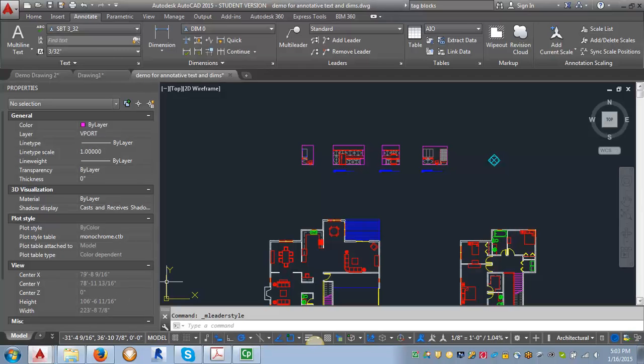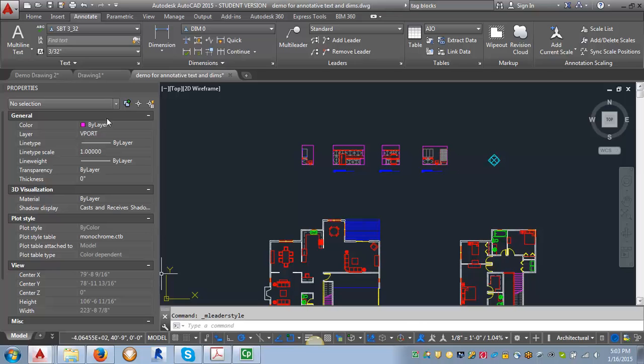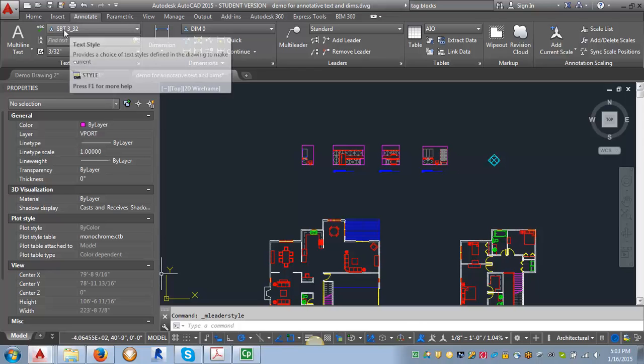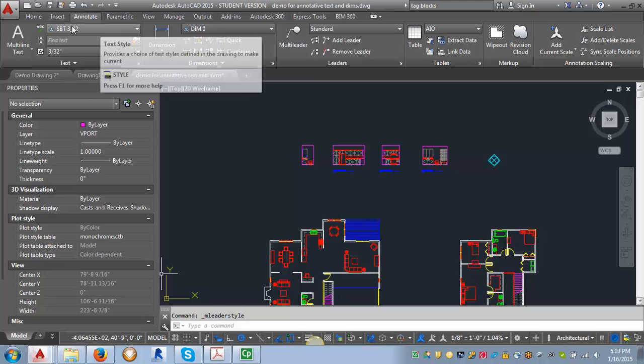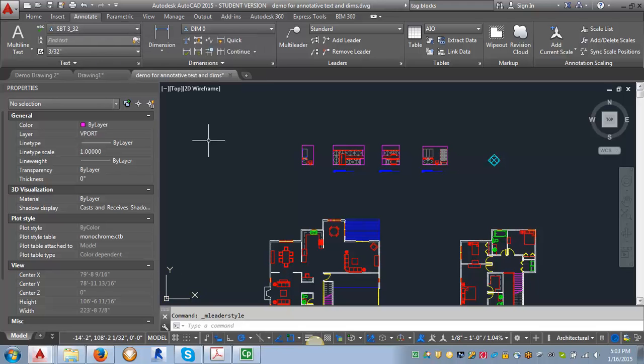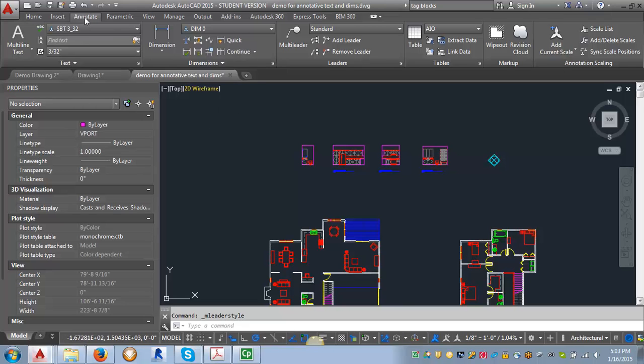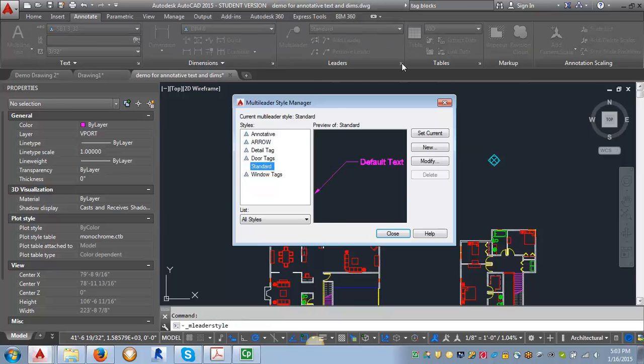It works very similarly to the dimension styles. The first thing I'm going to do is make sure that my text is set to my StylusBT 3/32 of an inch style, whatever you've called that. Then I'm going to go to the annotate tab and go to this leaders area, click on the arrow in the lower right-hand corner.